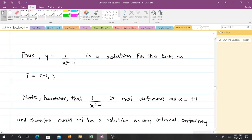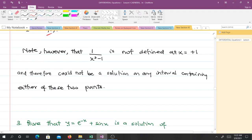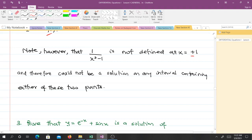The solution is on the interval I equals (−1, 1) — an open interval, meaning all numbers between −1 and 1 but not −1 and 1 themselves. This is because in 1/(x²−1), when x equals 1 we get 1/(1−1) = 1/0, which is undefined; similarly when x equals −1 it is undefined. Therefore the function is not defined at x equals plus or minus 1, and there cannot be any solution on any interval containing either of those points.